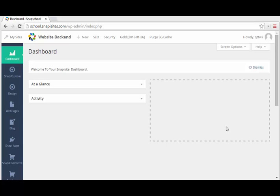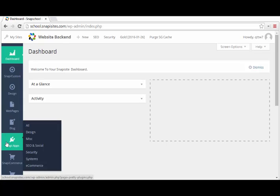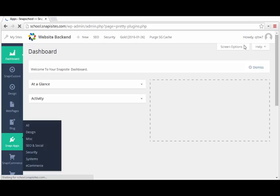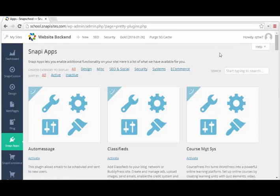If you're on the plan that supports school management system, you need to scroll down to apps, Snappy Apps. There are a lot of apps that come with Snappy Sites. Just type in 'school'.